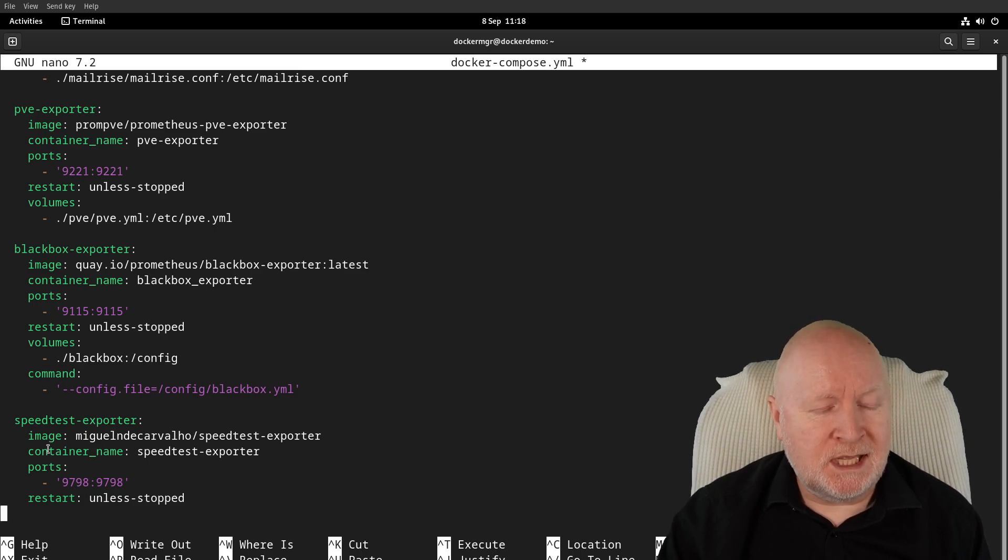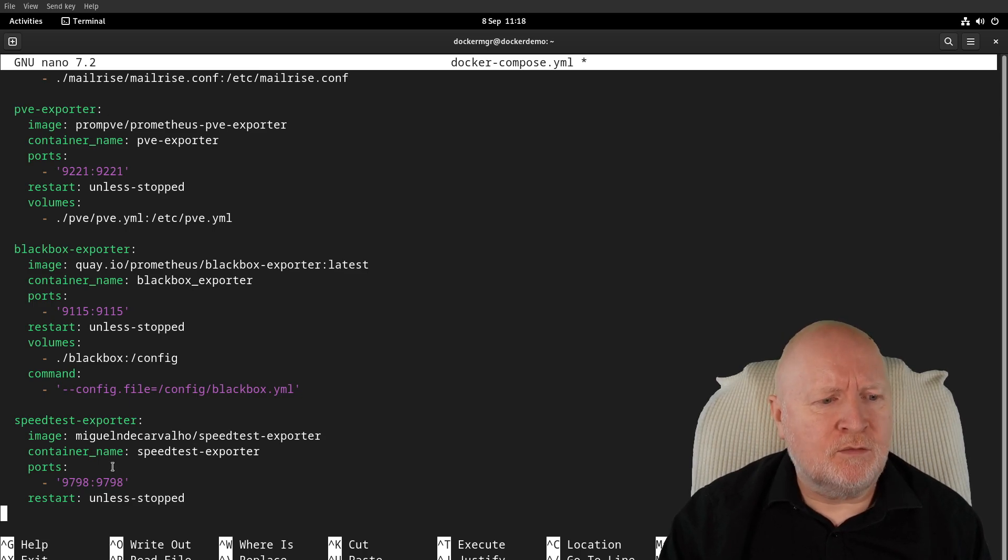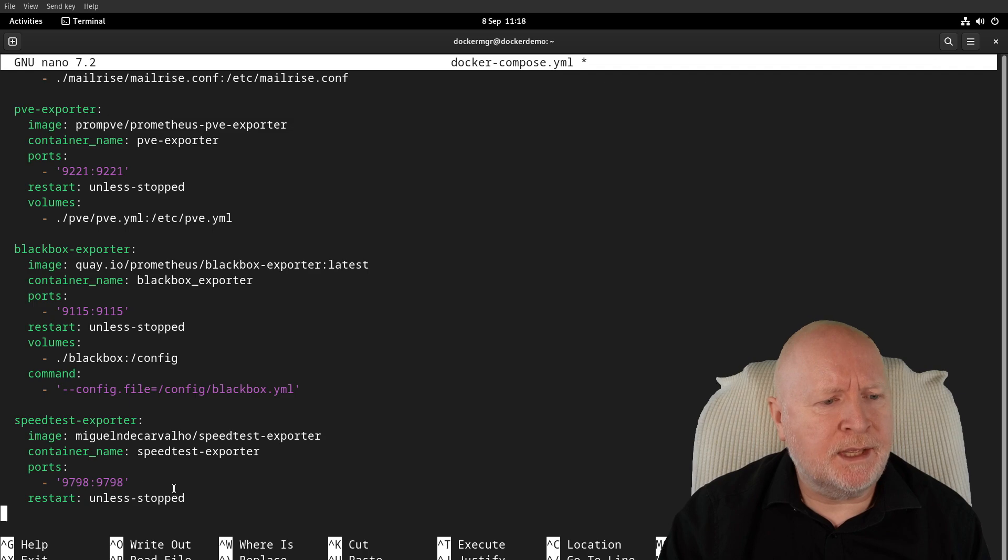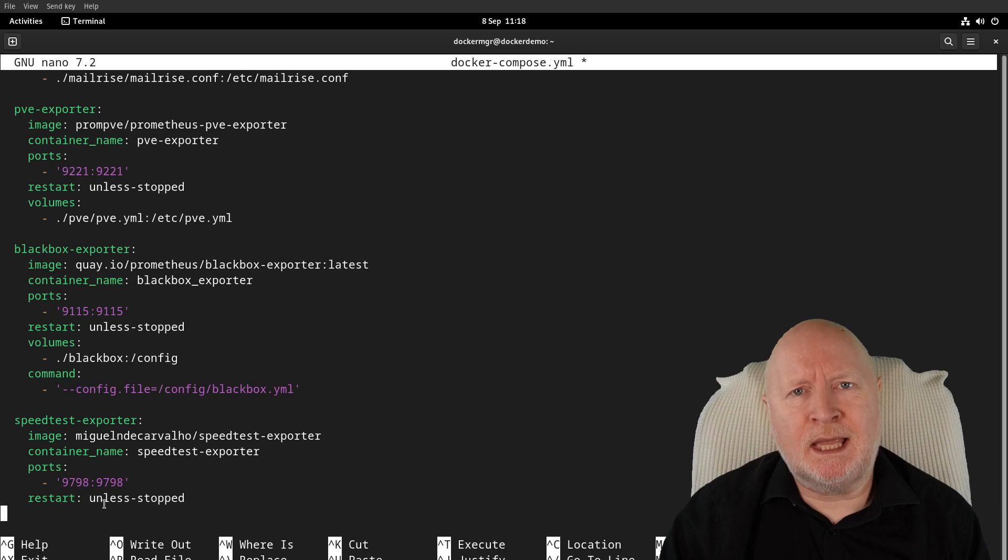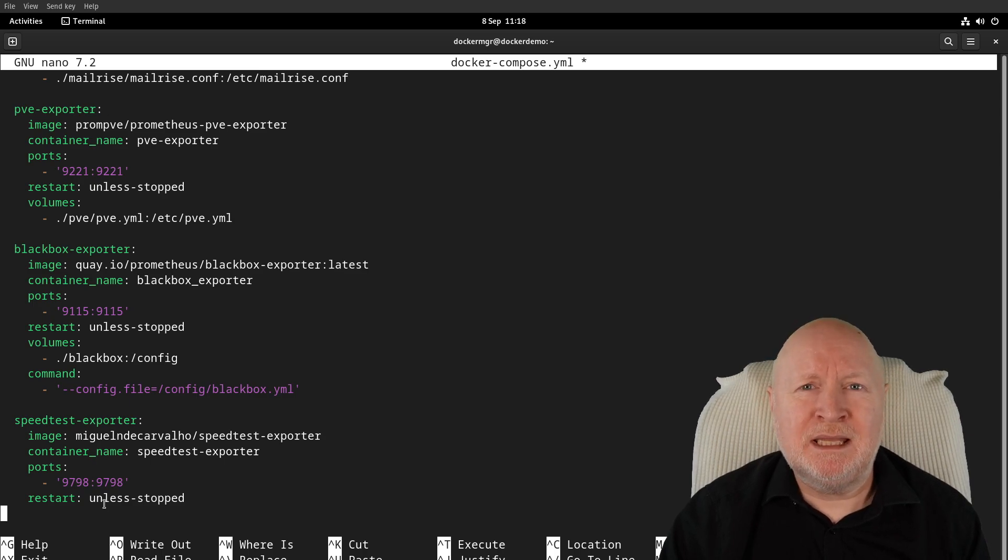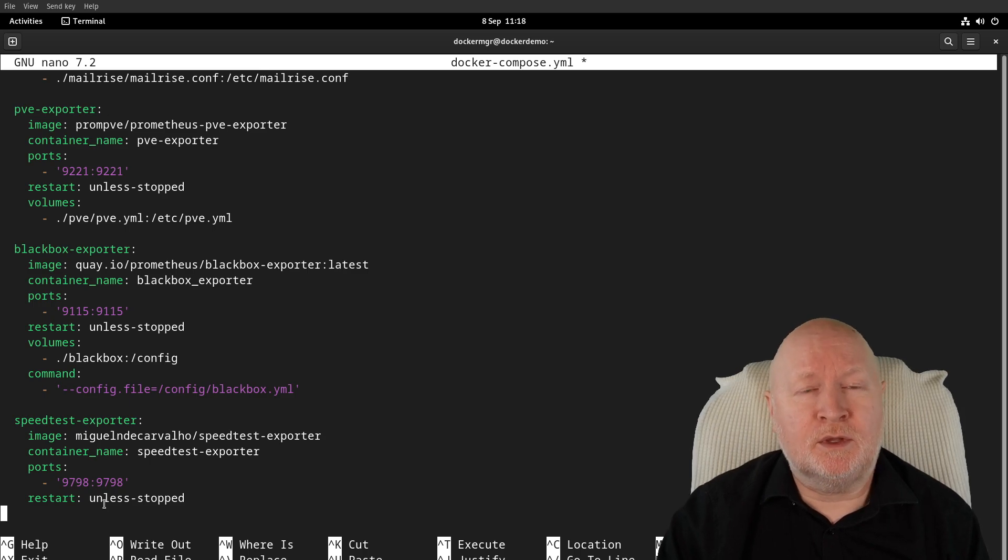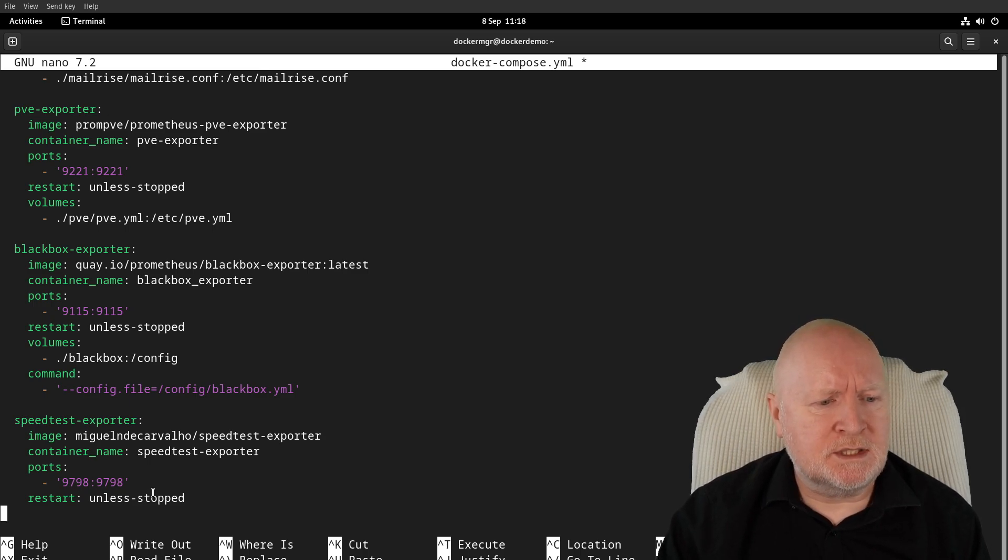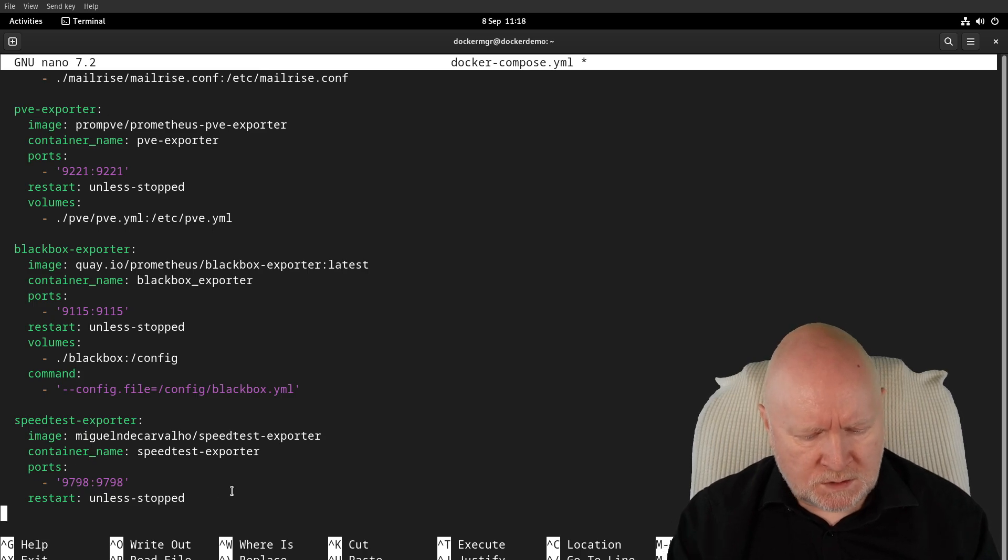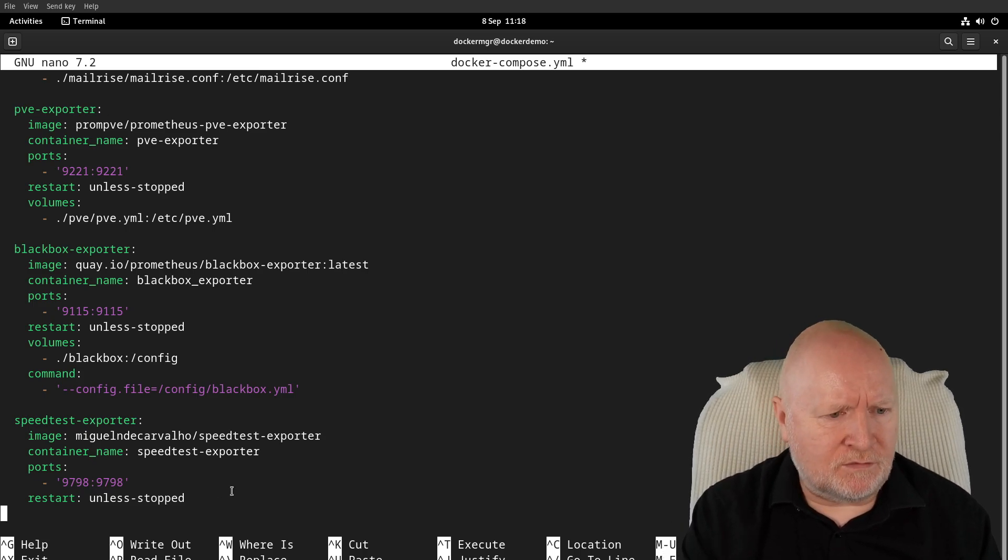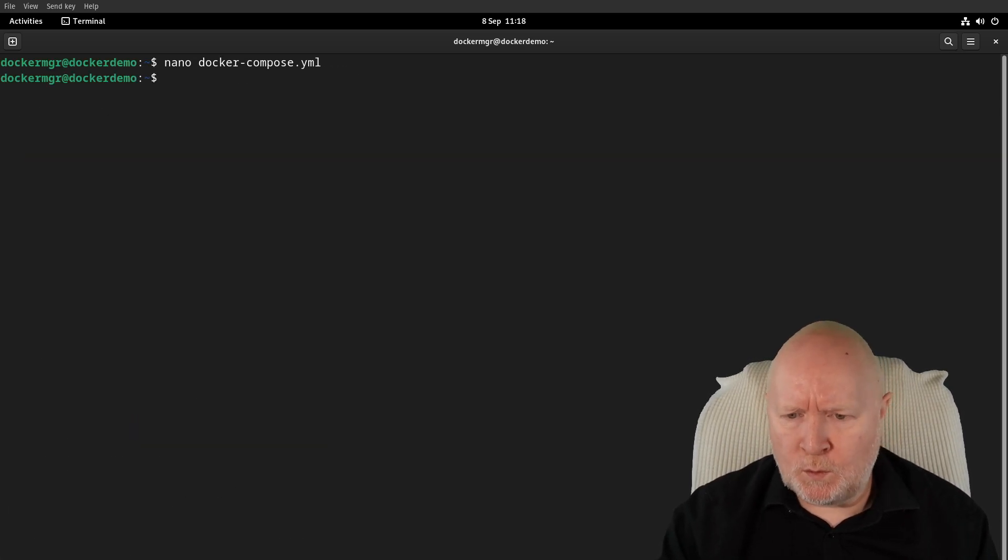I've got a container name to make it easier to identify. We're sticking to the default port, which is 9798. For restart, I want this running all the time, but if I'm going to be doing maintenance, I don't want it to automatically start up if I manually stop the container. So rather than having that set to always, it's set to unless-stopped.